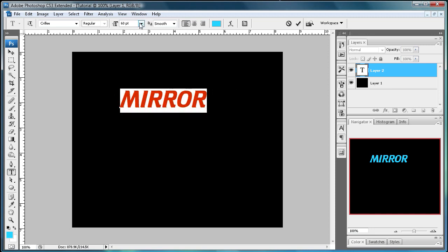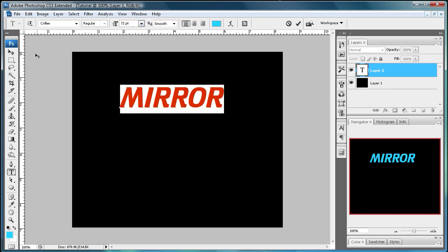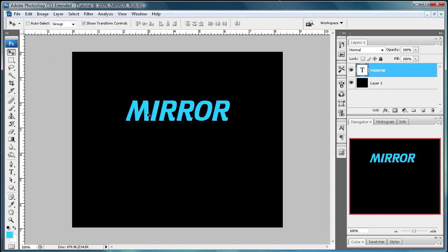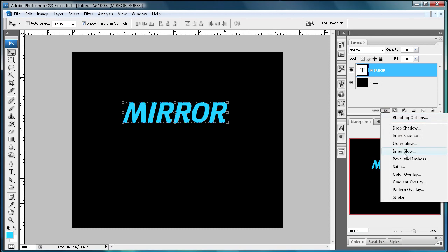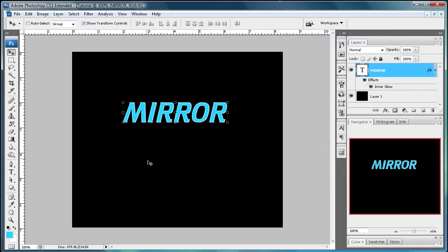And I think I'm going to make it a little bit bigger. So there you have your text and I'm just going to use an inner glow to make it a little bit more shiny looking. Pull off the effect a little bit better.